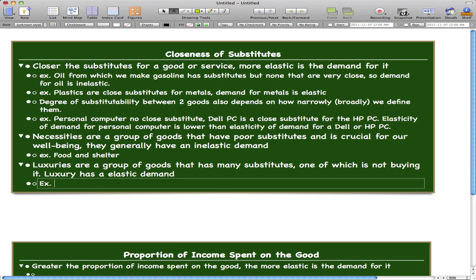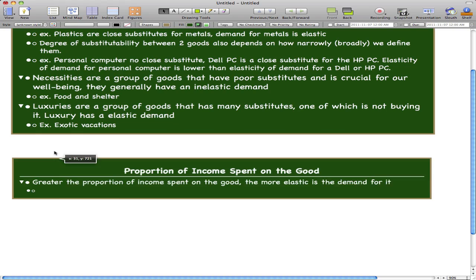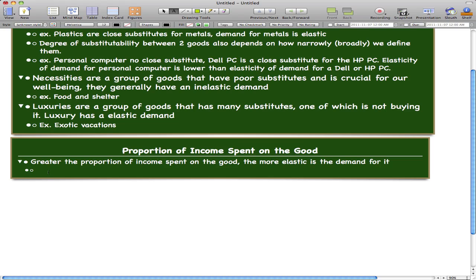An example of a luxury would be exotic vacations. Now let's go through the proportion of income spent on goods. The greater the proportion of income spent on the good, the more elastic is the demand for it. The more you spend on the good, the more elastic the demand — let's go through some examples to solidify this idea.